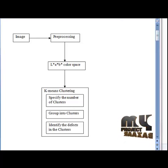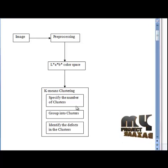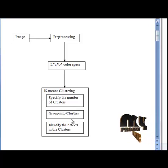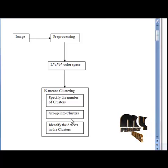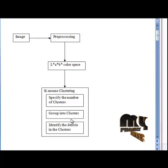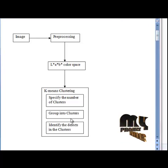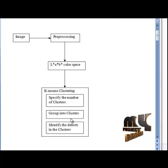Clustering is done four times to get accurate results. From the calculated k-means values, each pixel of the image is labeled. Every pixel will be labeled with its cluster index, which helps us find which pixel belongs to which cluster.